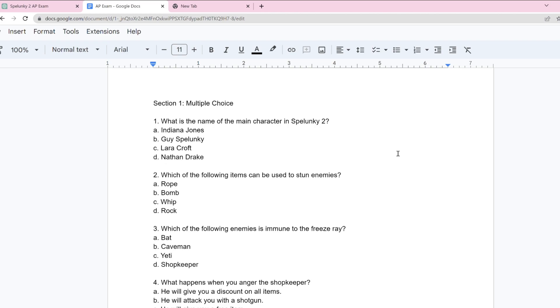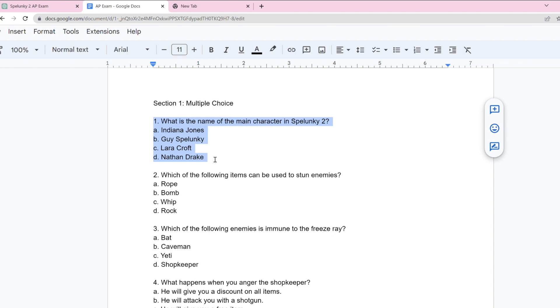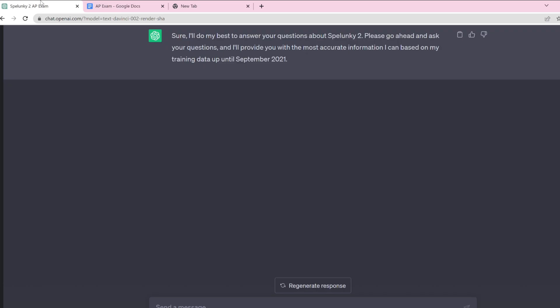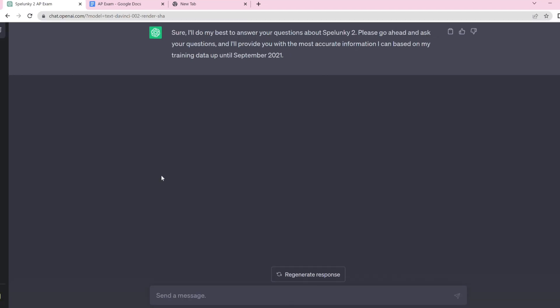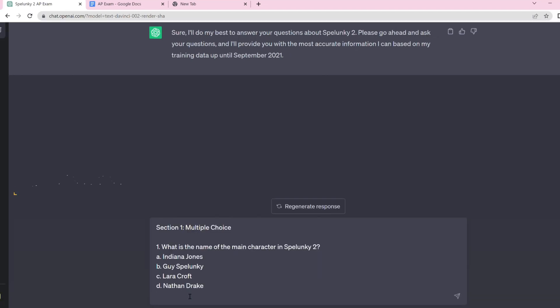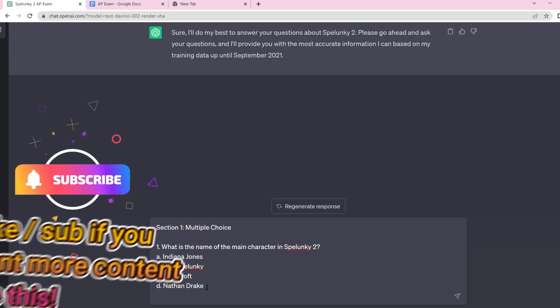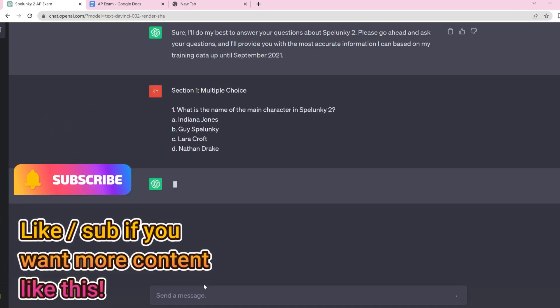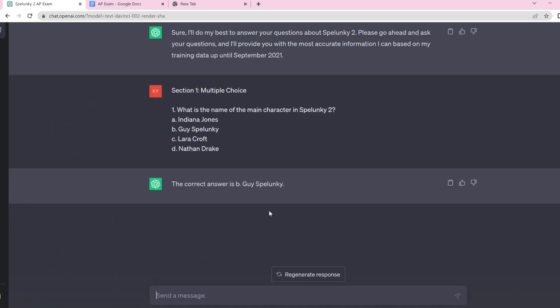Alright, so we're going to start the exam now. I'm not sure if I'm going to give it all the answers for the multiple choice question, I guess I probably should. I'm not sure if it is going to get a hundred percent, because it has limited knowledge. It says right here it's going up to September 2021, but all of this is stuff from like launch.